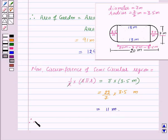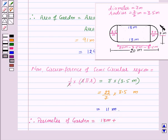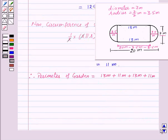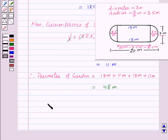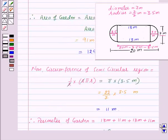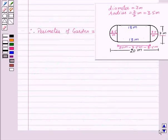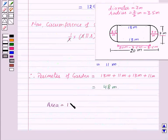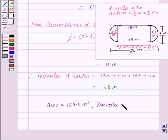Therefore, perimeter of the garden equals length of rectangle plus circumference of first semicircular region plus length of rectangle again plus circumference of the second semicircular region. That is 13 plus 11 plus 13 plus 11, which equals 48 meters. The required answers are: area equal to 129.5 meters square and perimeter equal to 48 meters.